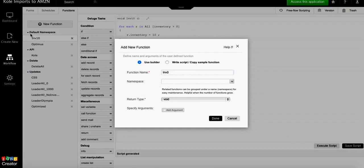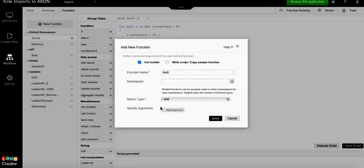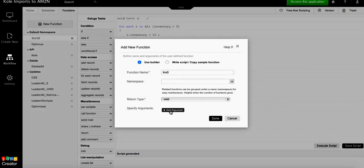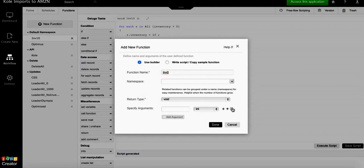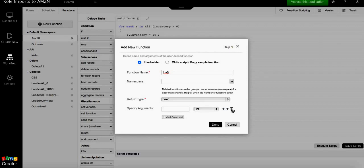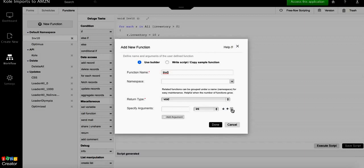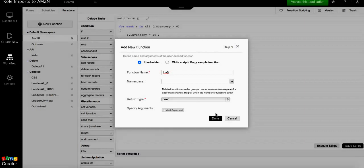Since we're doing a mass update, there is no need to specify an argument for an ID or anything like that because we're not pushing one record through the function. We're actually running through all of them with a for each statement function, so all we need is the function name.